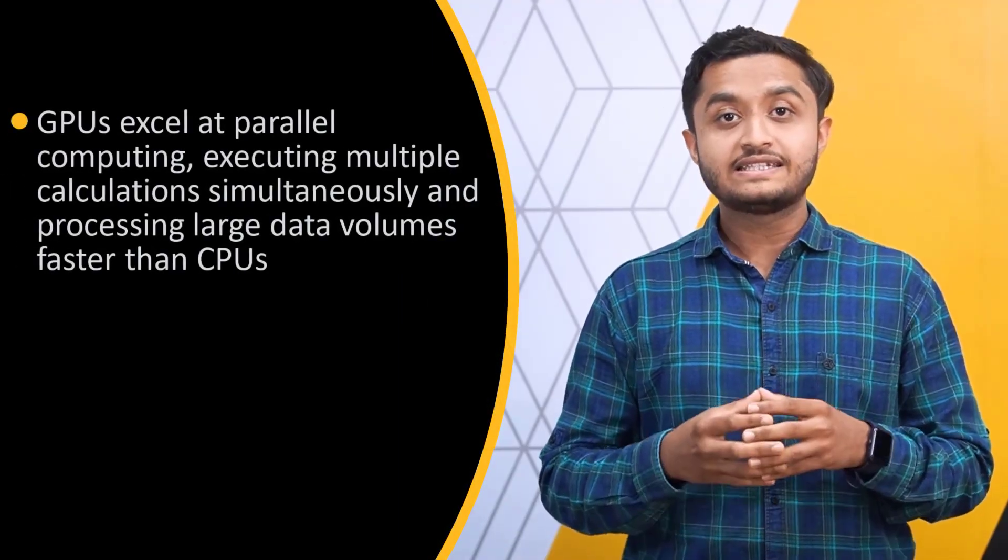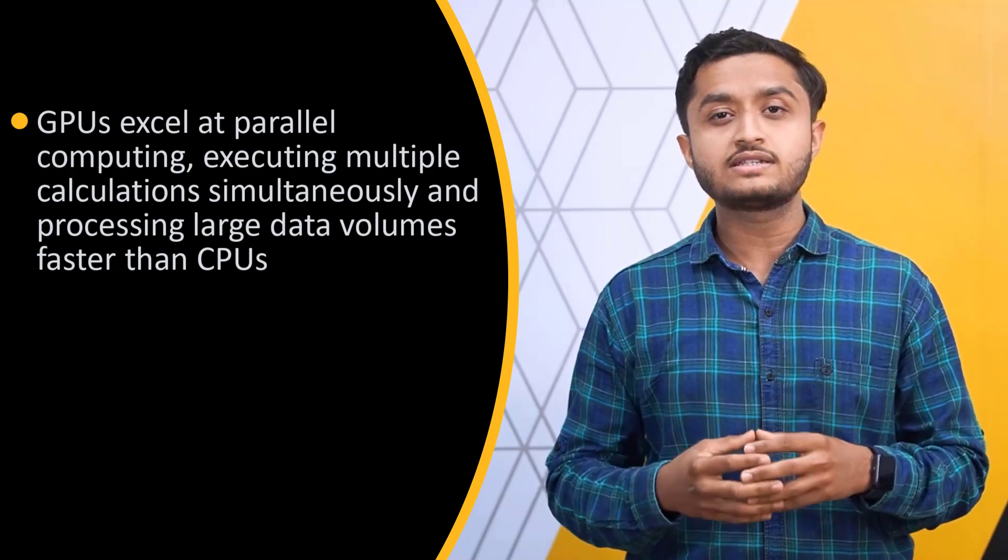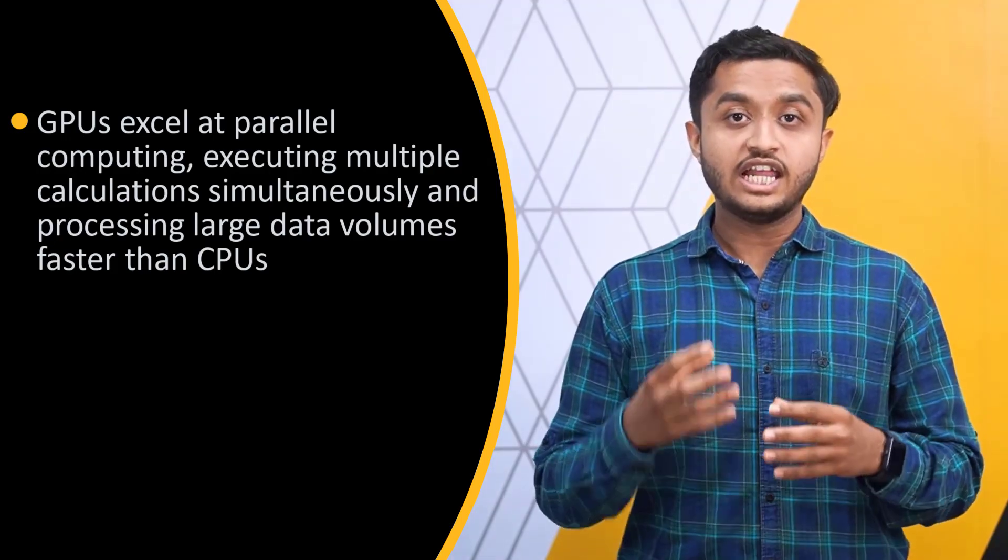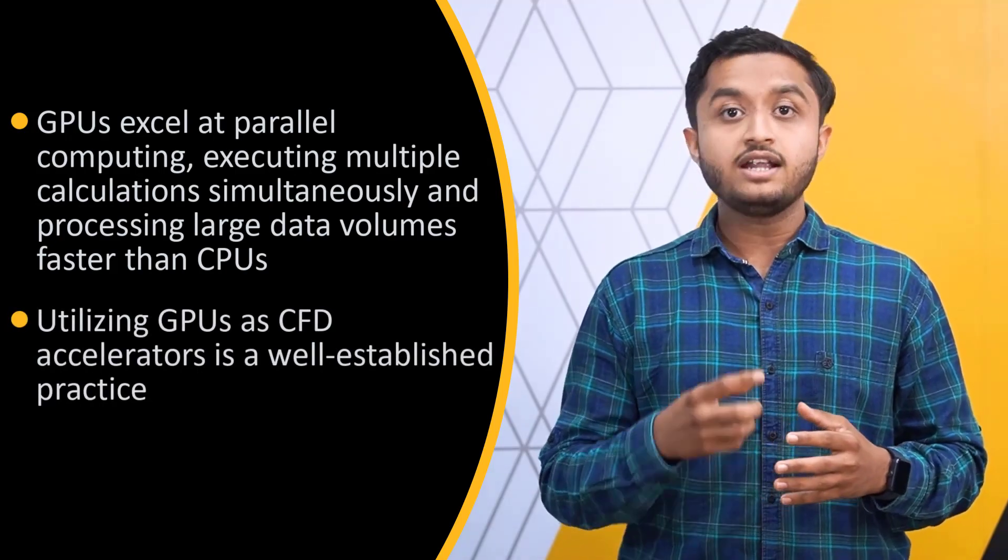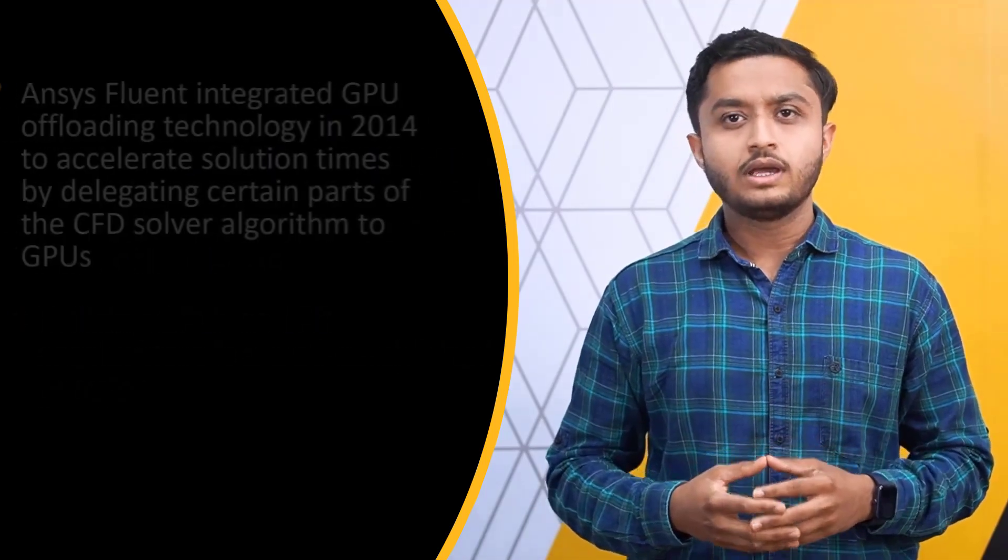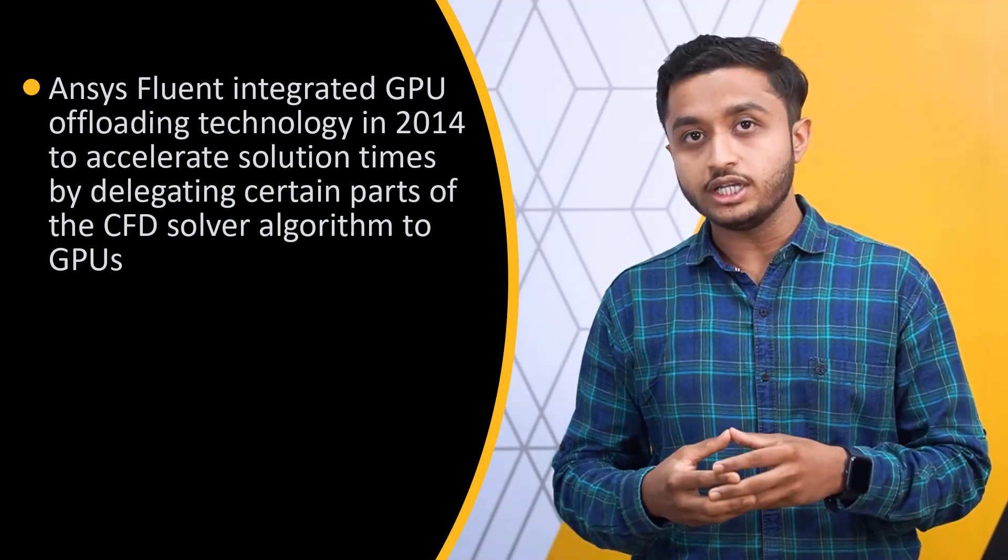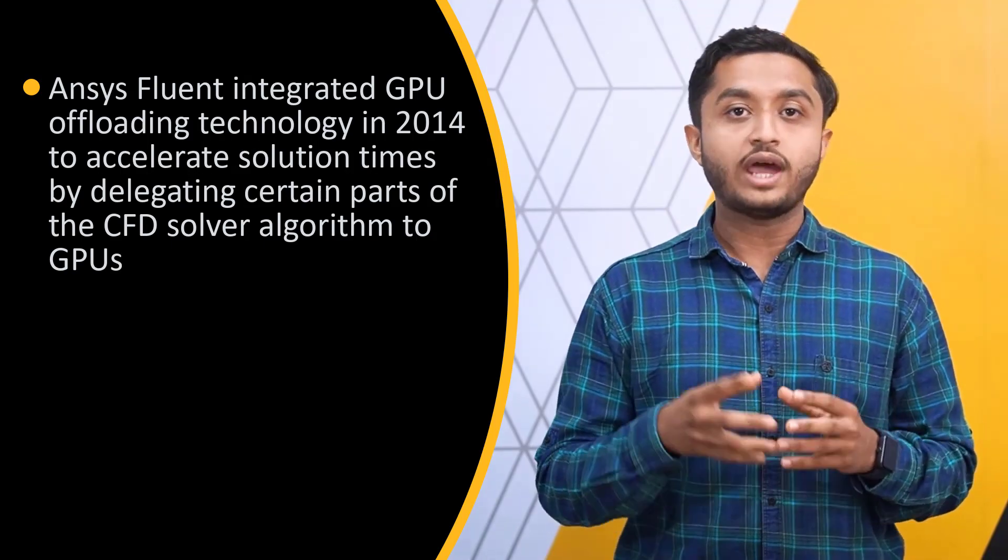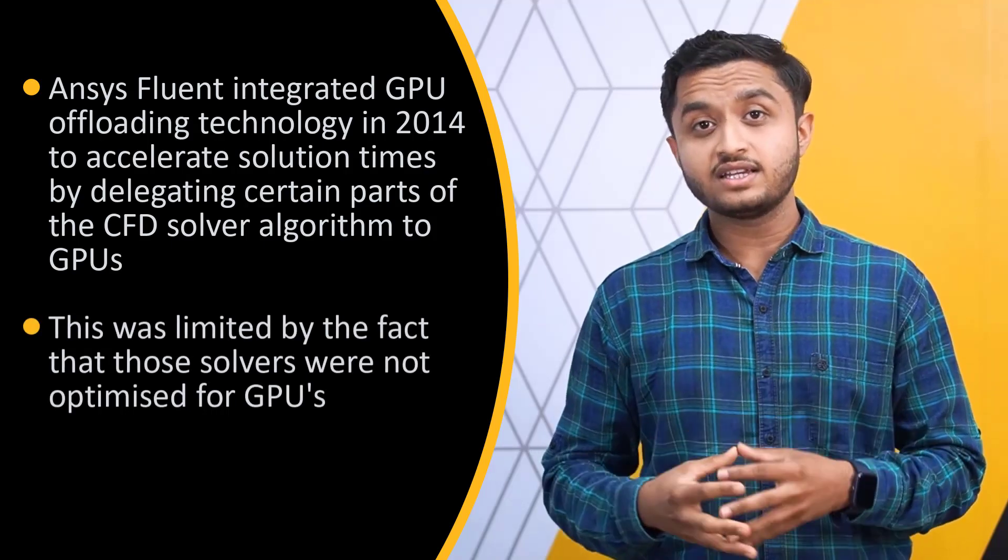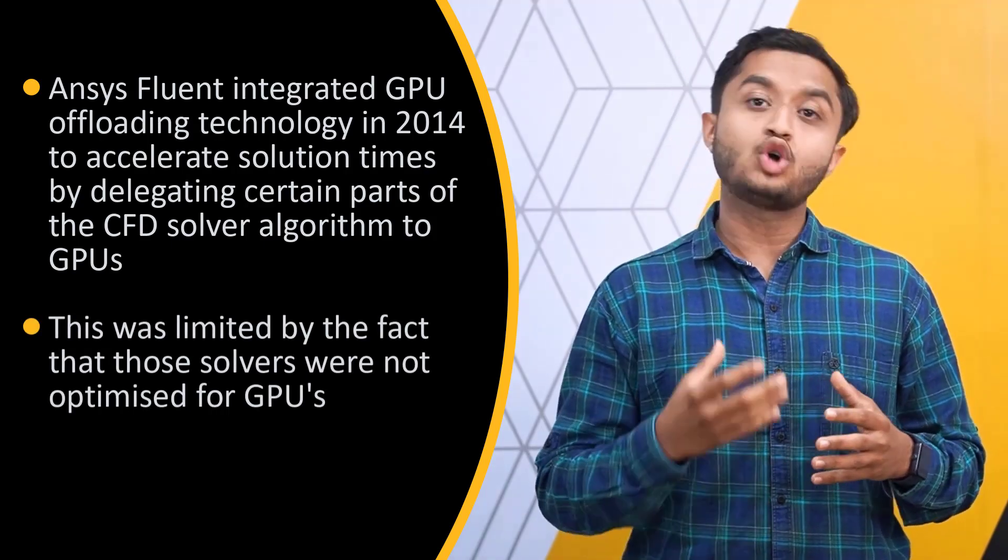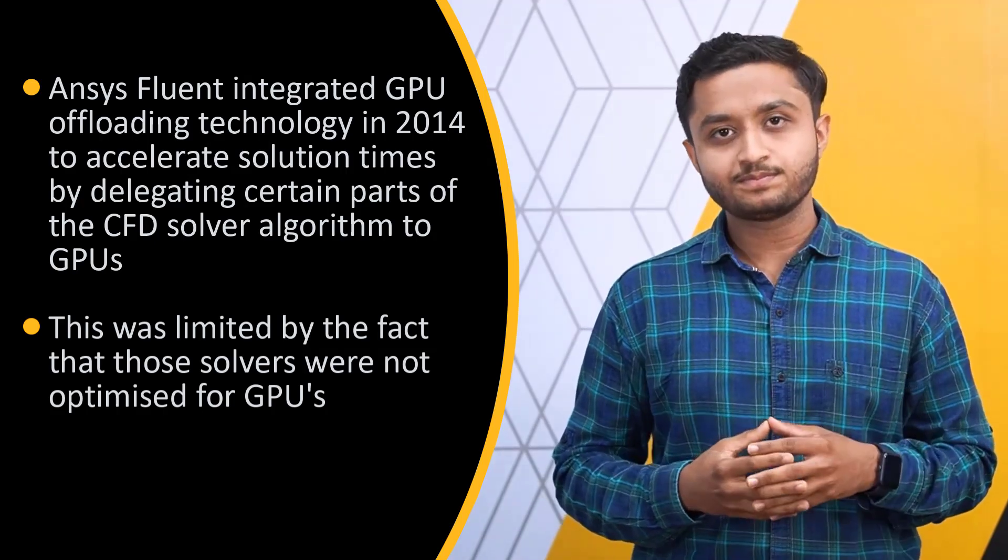GPUs are well suited for parallel computing since they can perform many calculations simultaneously and process large amounts of data much quicker than CPUs. Leveraging GPUs in the CFD world is not a new concept and GPUs have been used as CFD accelerators for quite some time. Ansys Fluent implemented offloading to GPUs technology in 2014 by passing some parts of the CFD solver algorithm to the GPUs to accelerate the overall simulation time. The local acceleration obtained was case dependent and the Ansys Fluent solver was not yet optimized for GPUs. This limited the overall solution speed up.